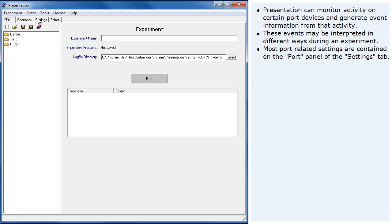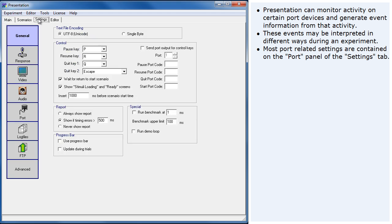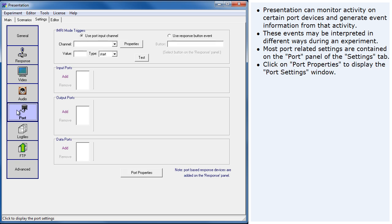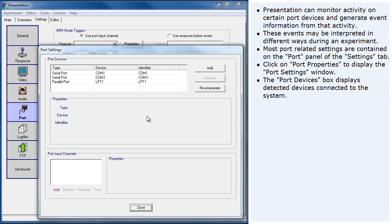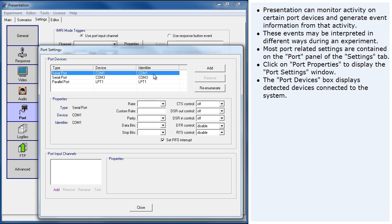Most port-related settings are contained on the Port panel of the Settings tab. Click on Port Properties to display the Port Settings window. The Port Devices box displays detected devices connected to the system.